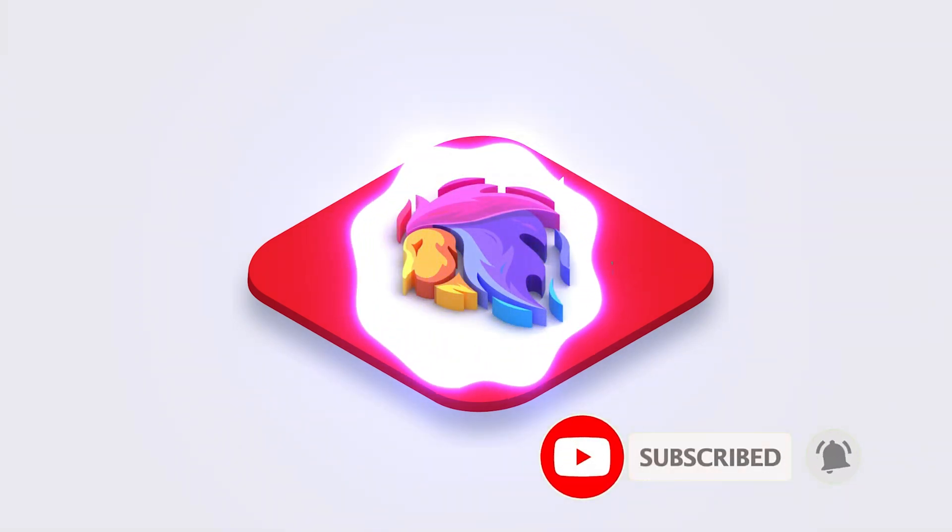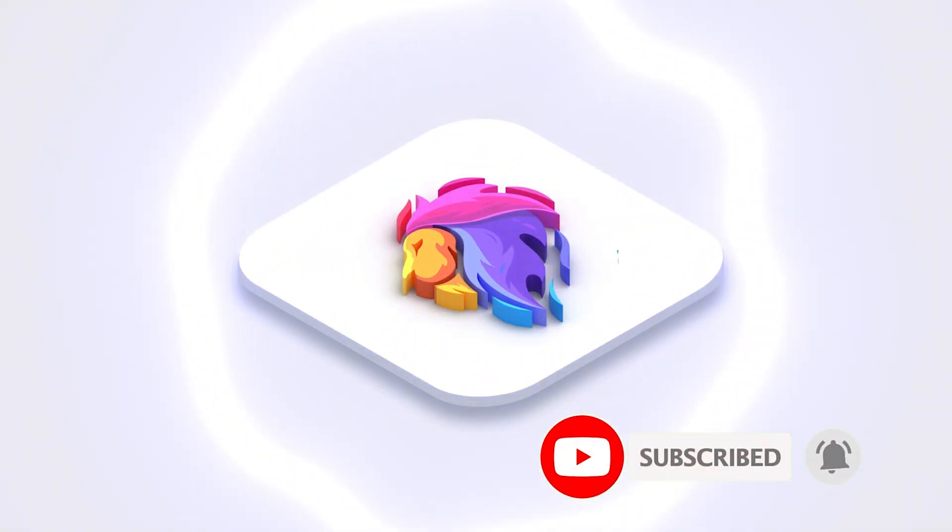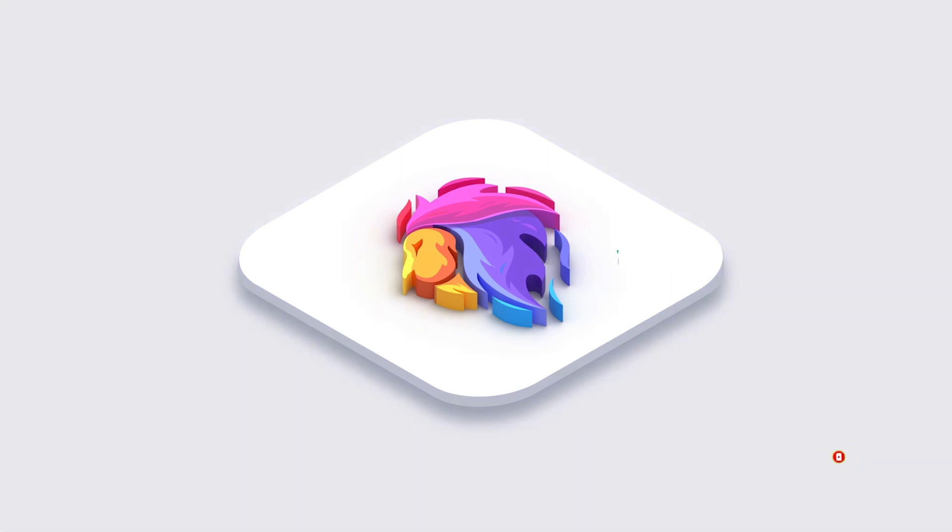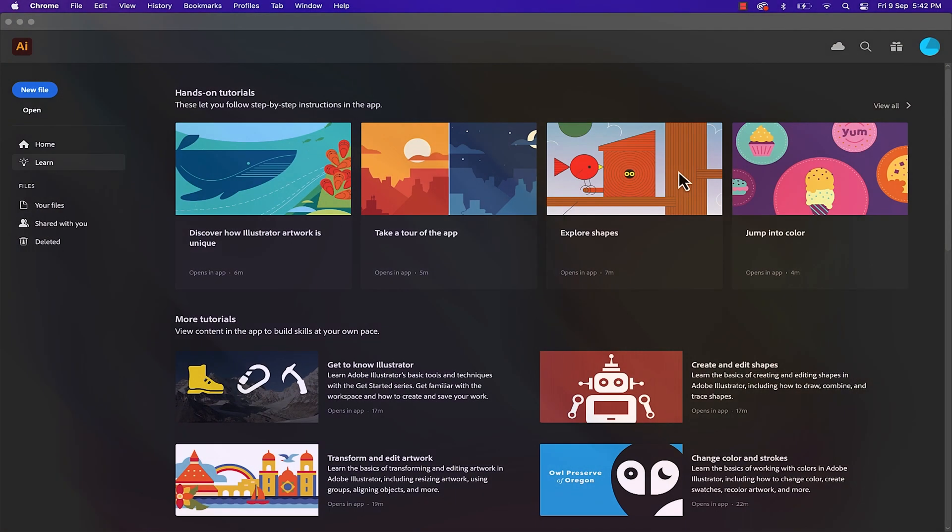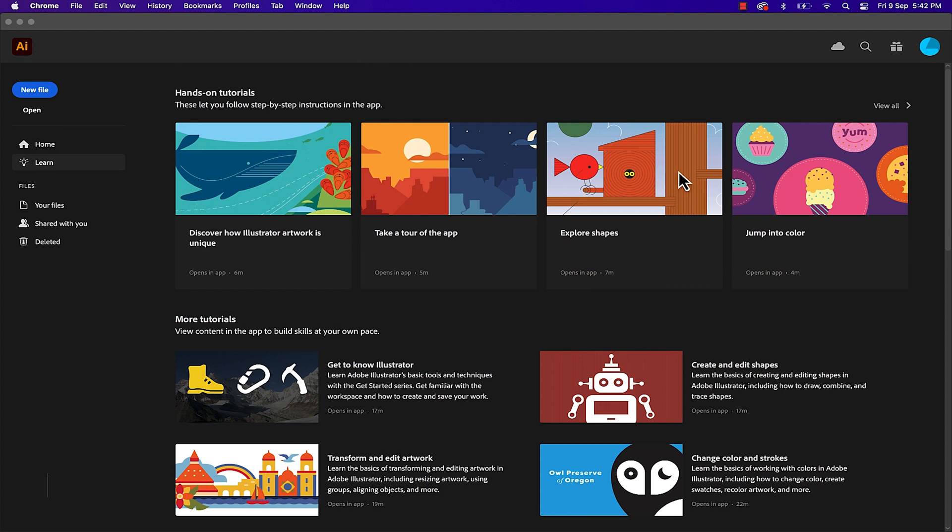You can apply this effect on any vector logo and this can be used to create mock-up or 3D display or wallpaper of your logo. So let's start.